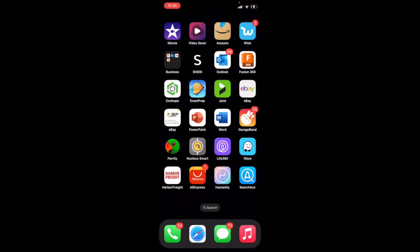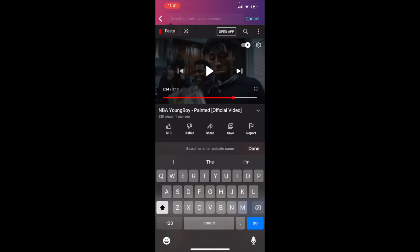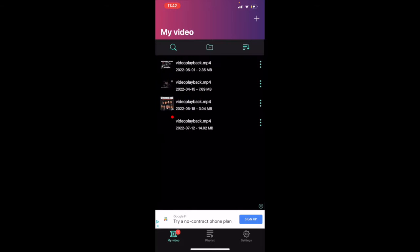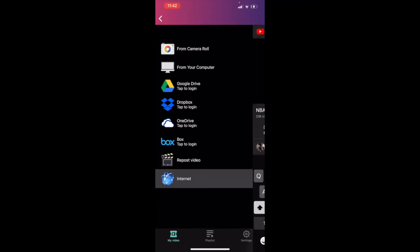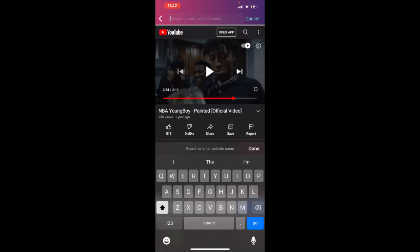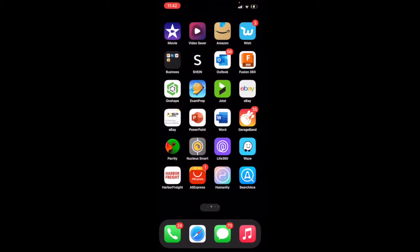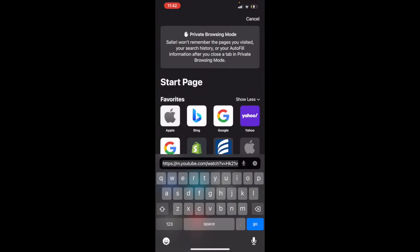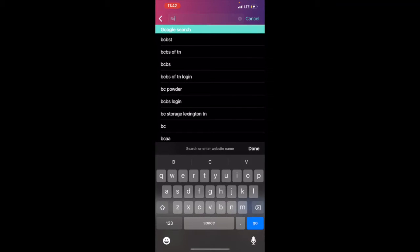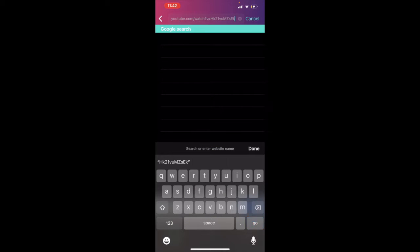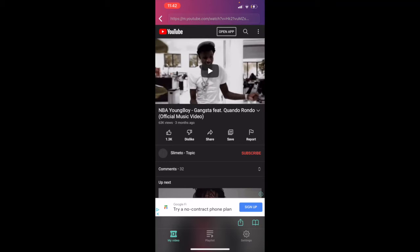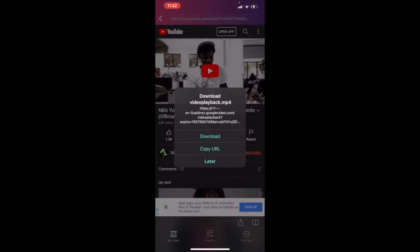First, you want to download Video Saver. Click the plus, go to the internet, go to YouTube, and search the video that you want. Once you have the video pulled up, copy the URL, go back to Video Saver, and paste it in.